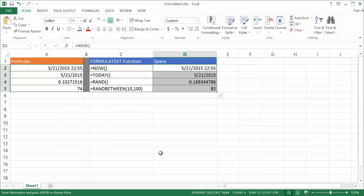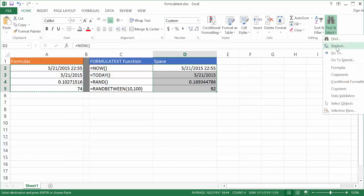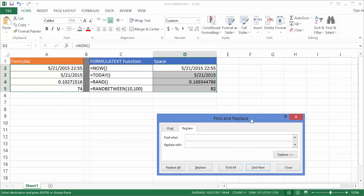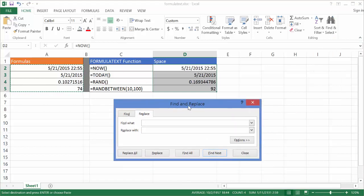The Control H shortcut is the equivalent to going to the home tab in the ribbon and go under the editing group and going to find and select and going to click on this replace command. You can notice here the tip here says replace Control plus H, which would result back in this find and replace window.